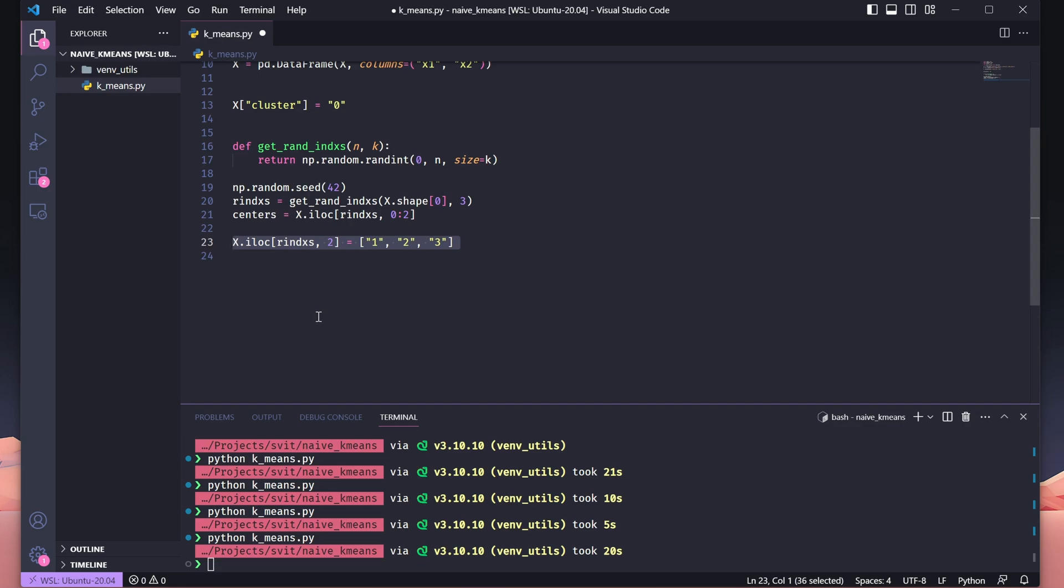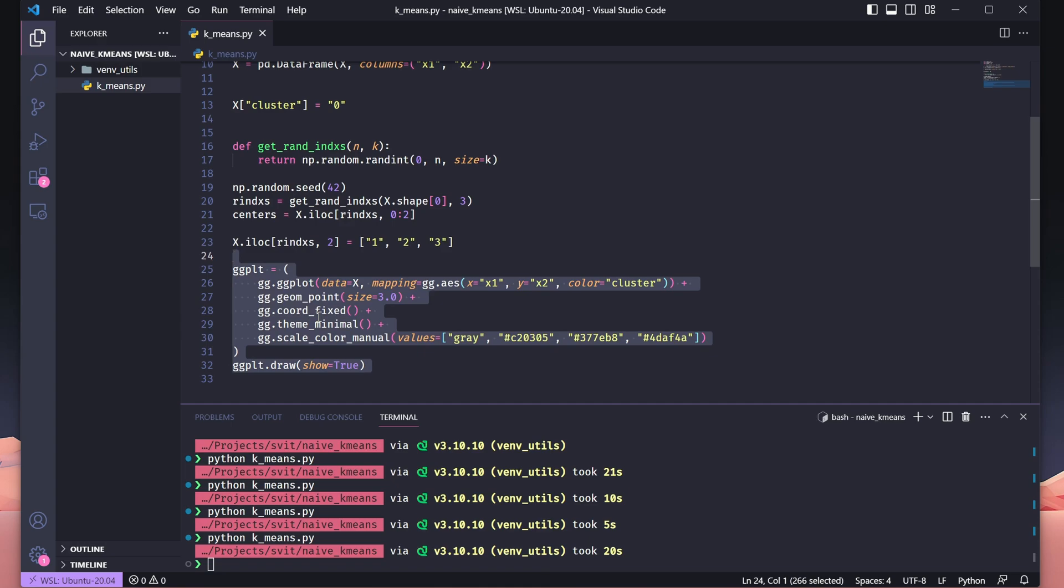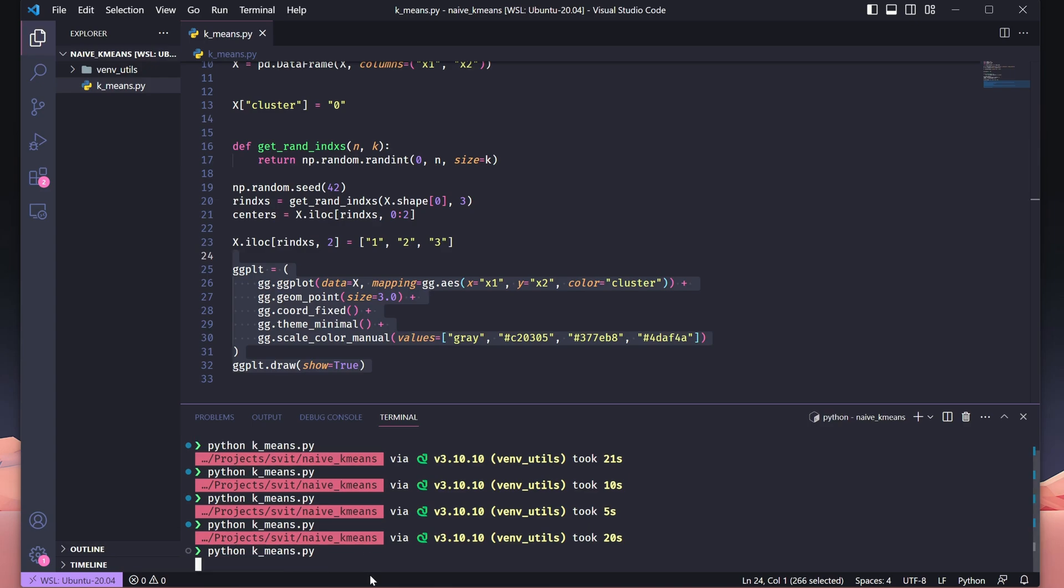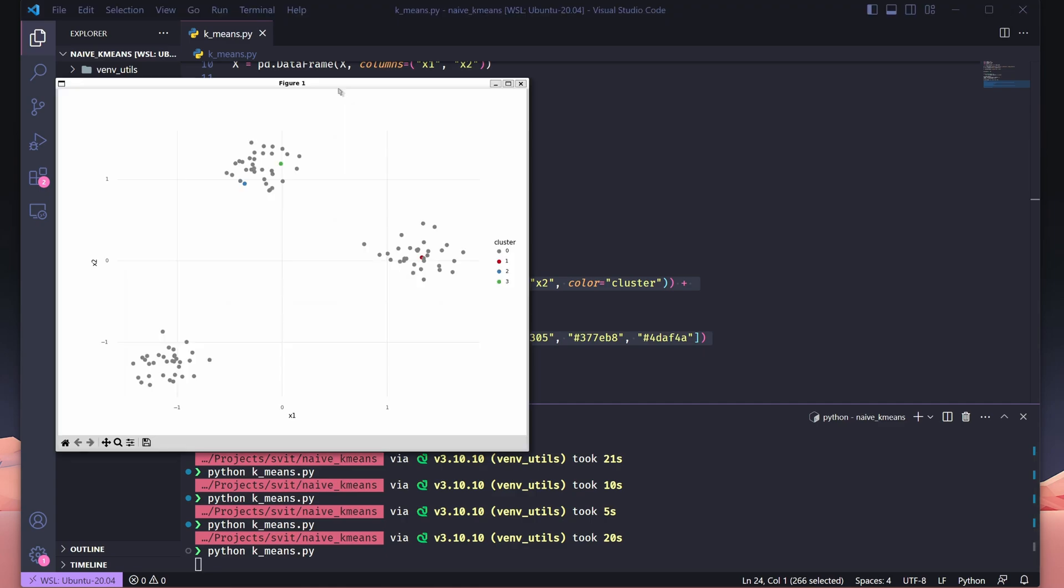Now, we want to visualize the clusters again, but with some updates. Building on the earlier scatter plot, this version maps cluster to the color aesthetic so that each data point is colored based on its cluster assignment. We've also added scale_color_manual to assign custom colors: red, blue, and green for the clusters. These adjustments make the visualization clearer and help distinguish the clusters more effectively, while the rest of the plot setup remains the same as before.